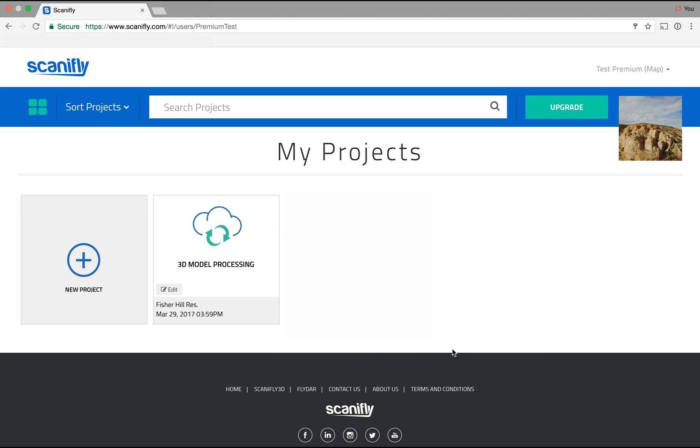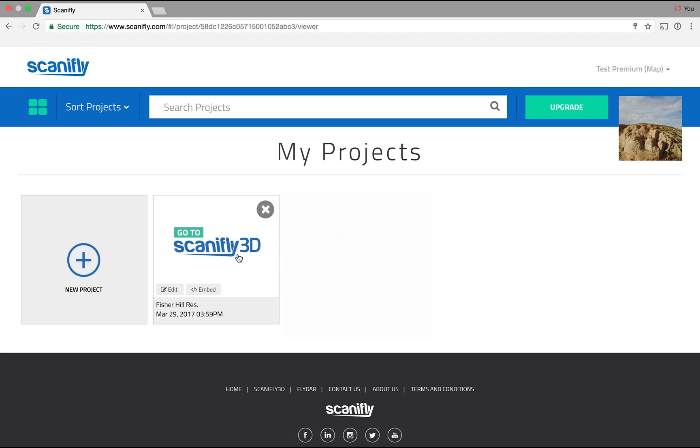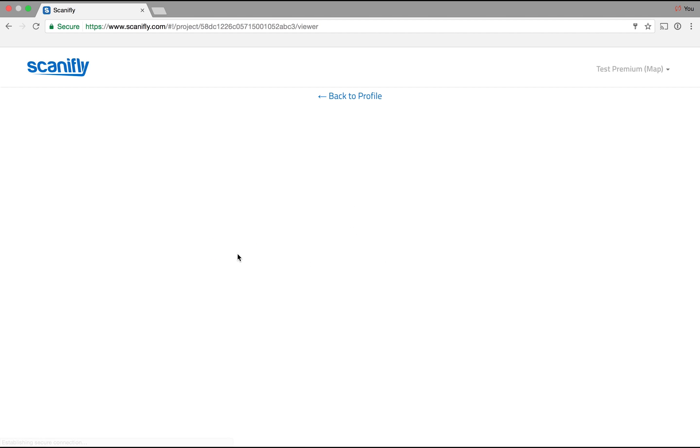Once that's finished, you'll see your new project in your My Projects page with the icon 3D Model Processing. It will take roughly one hour for every 100 images depending on server load. Once your 3D model is ready, you'll receive an email alert.